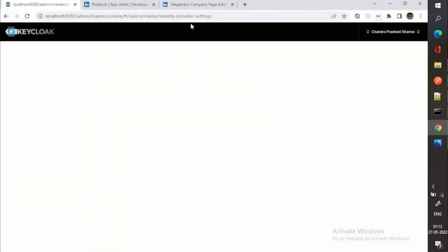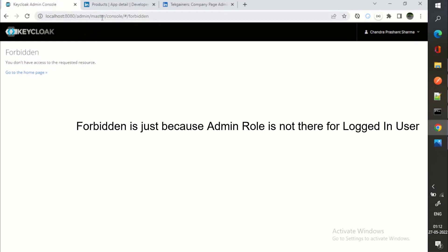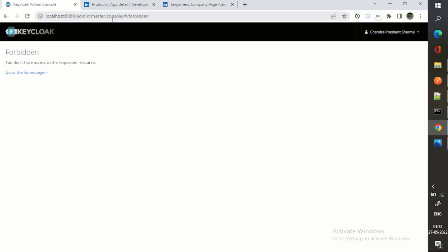Yeah, so now we are able to successfully log in. Forbidden is just because, like in my other videos also I have mentioned this thing, because we are at the master console, master realm.